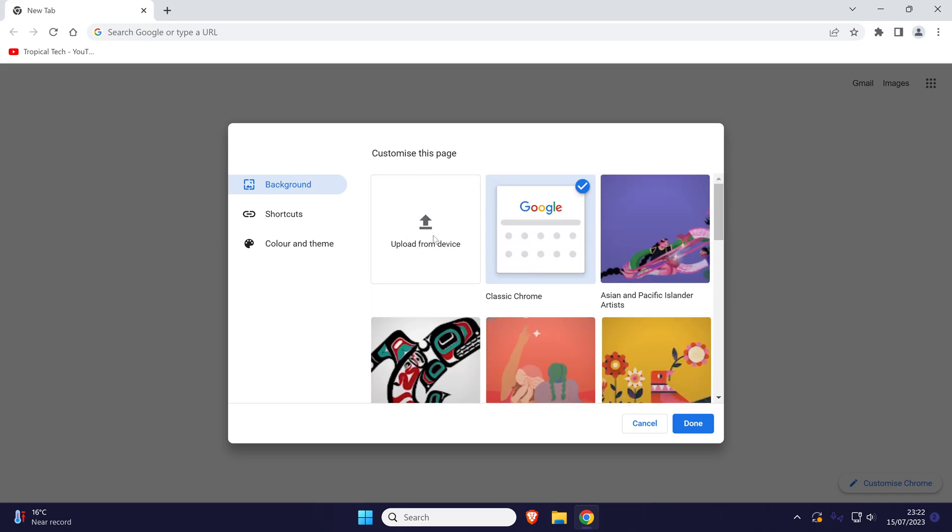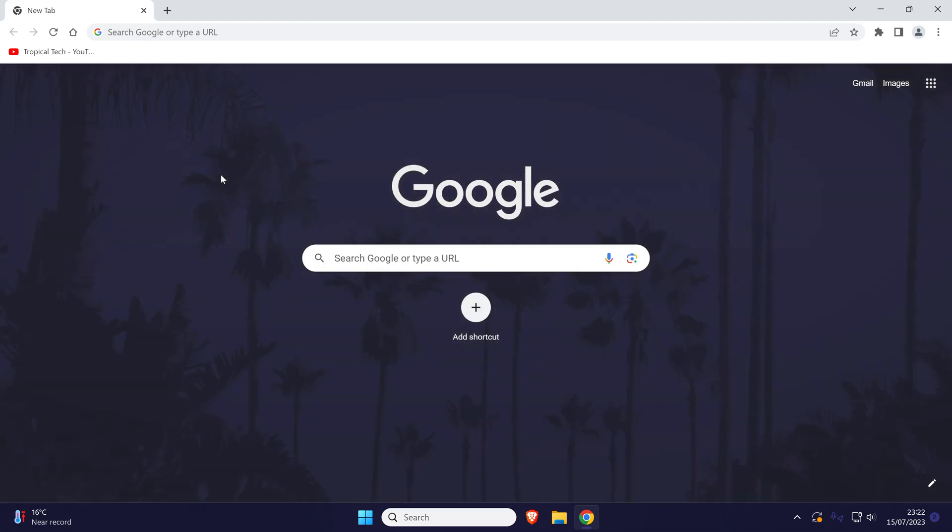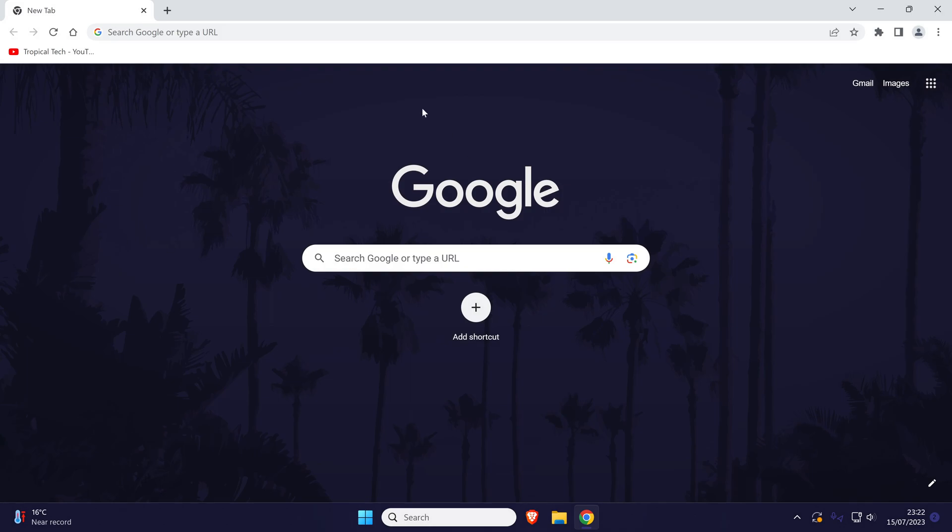Once you've uploaded your own background or chosen one of the presets, make sure you click on the blue done button in the bottom right and then you can see how it looks.